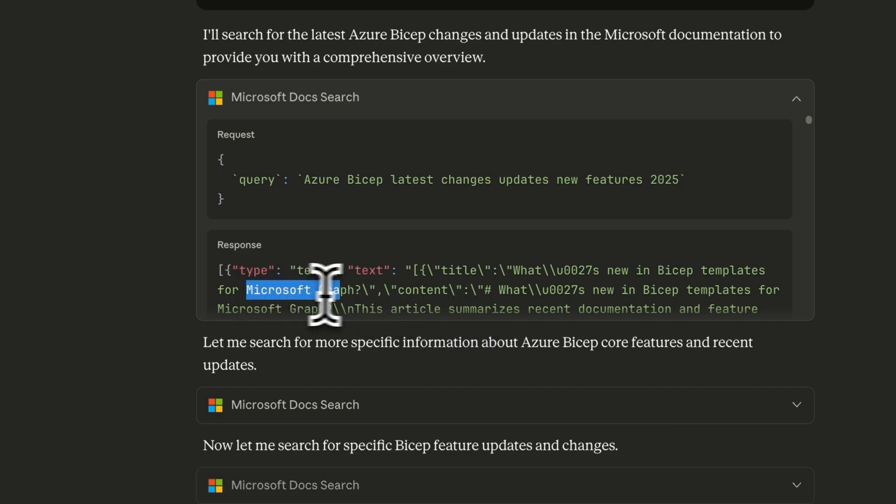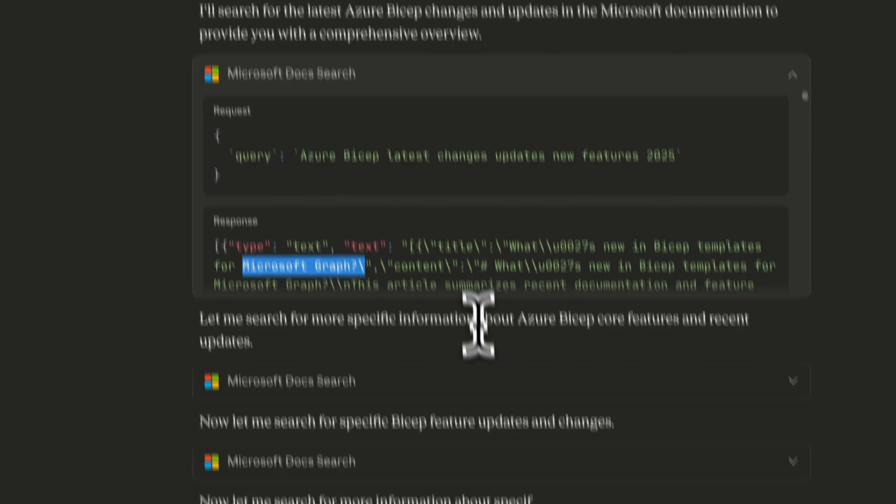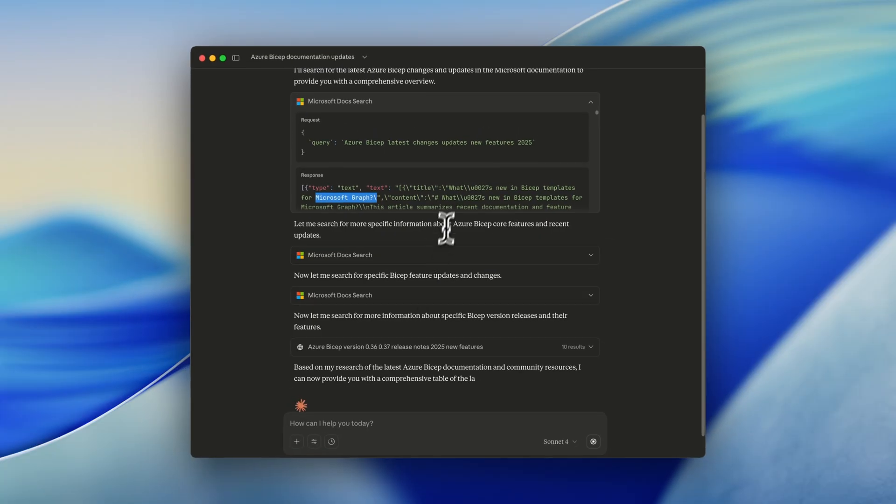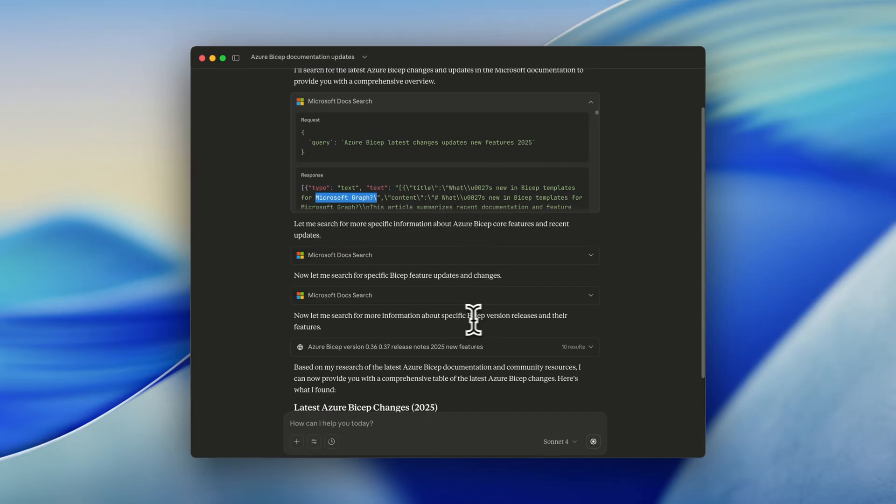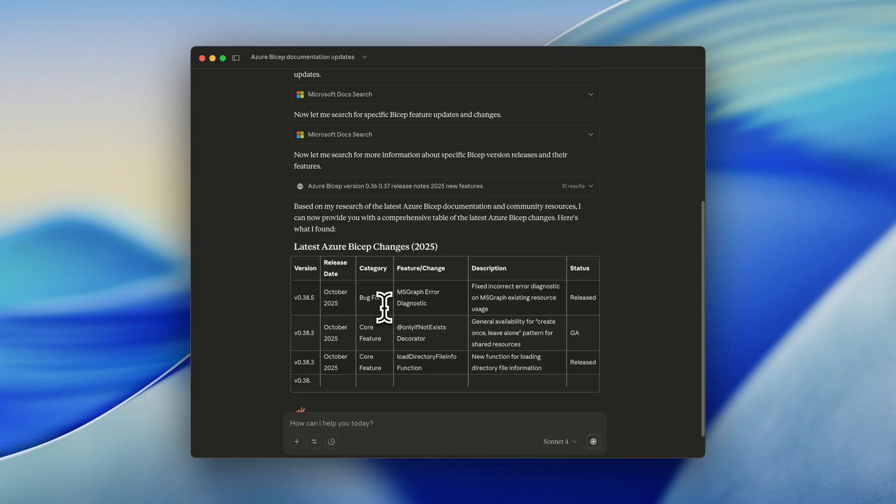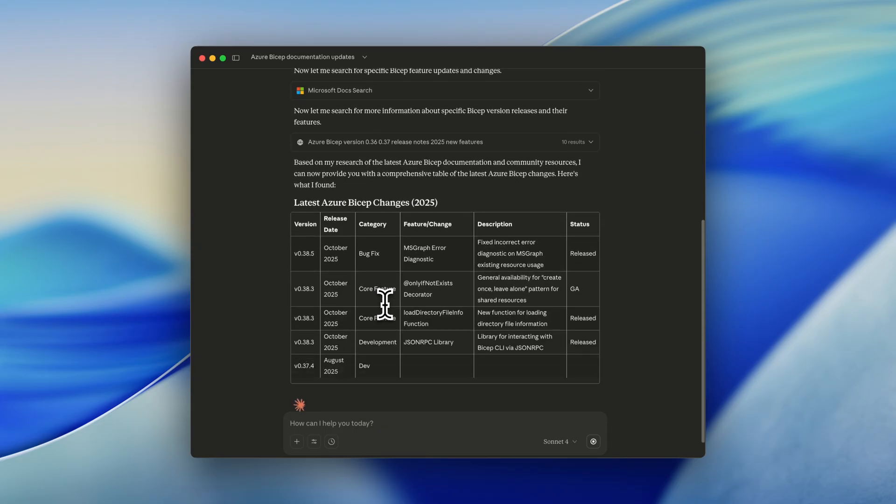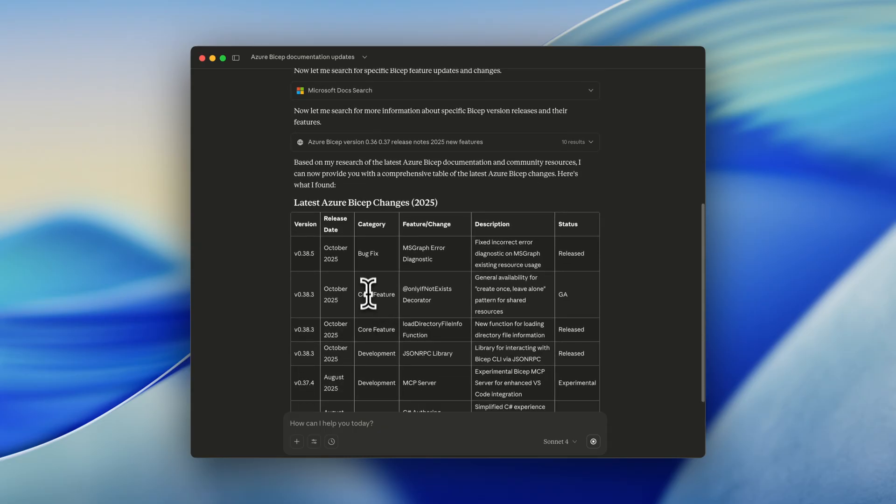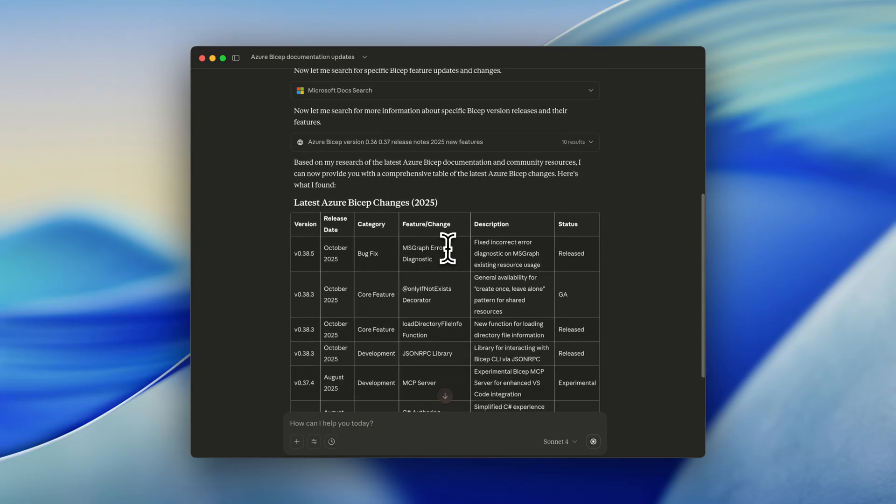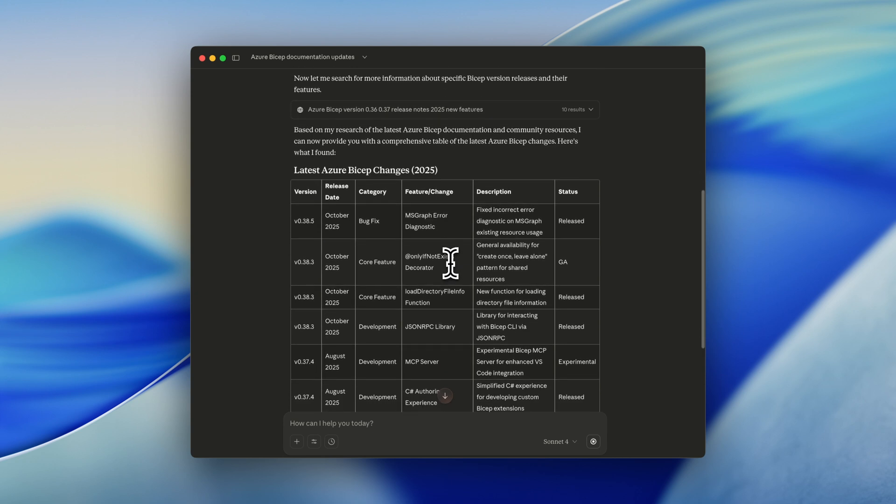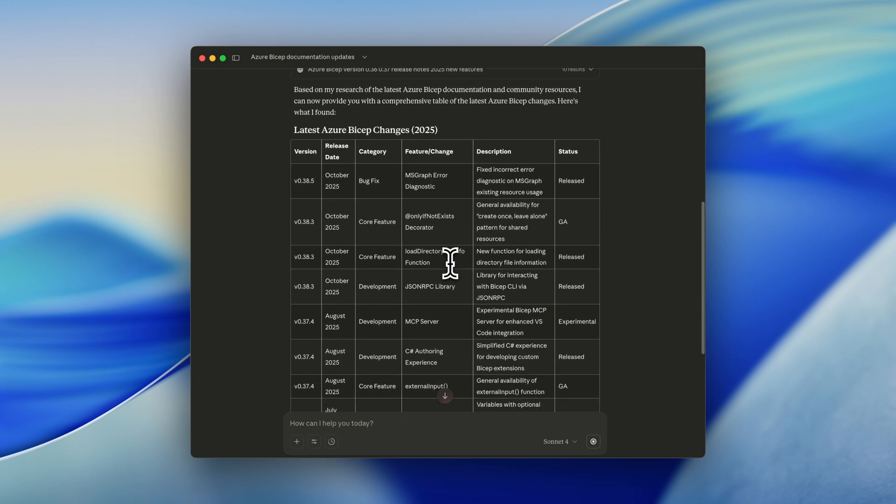And because it finds something in a new Bicep version, it's searching on the web to add more information. And now we are getting the table, like a bug fix for the Microsoft Graph error diagnostics, and also more core features that are there.